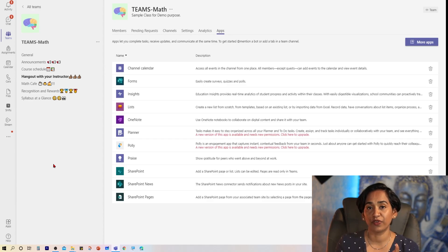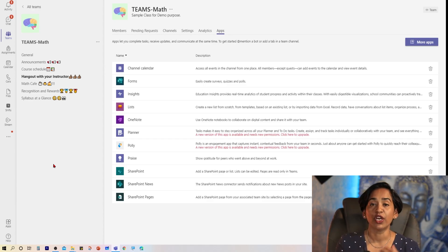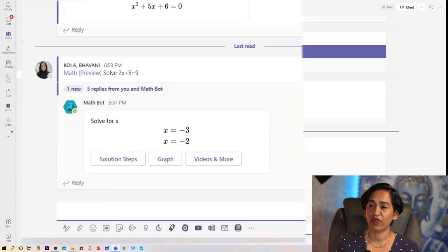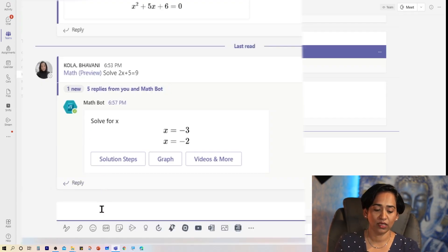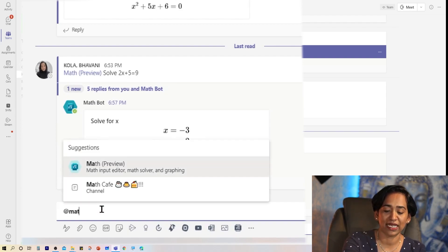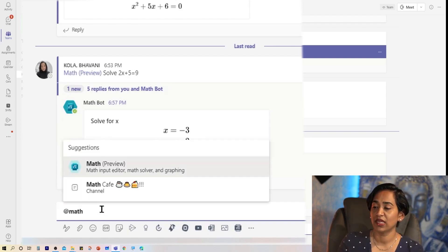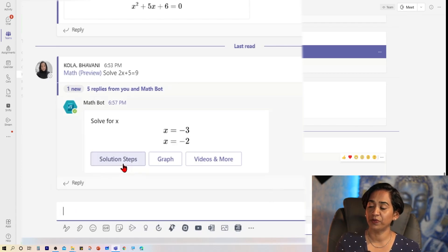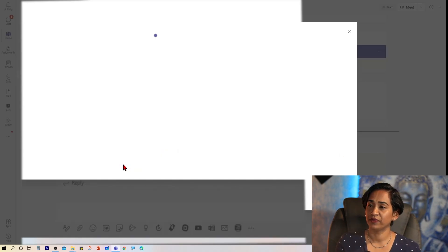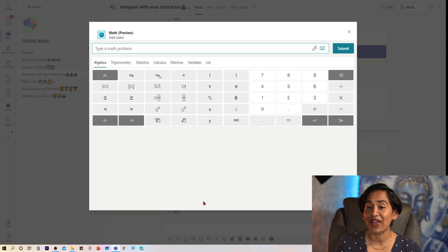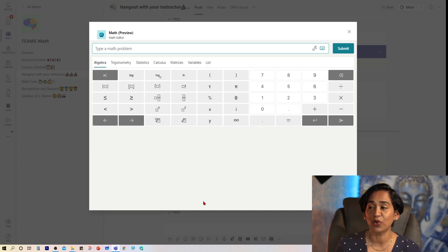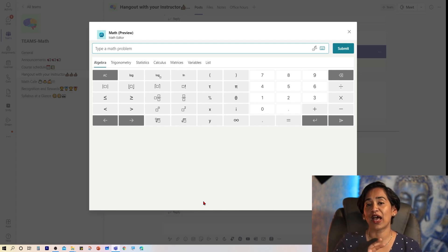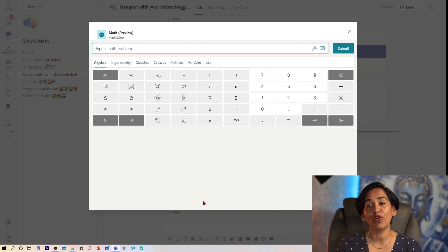But keep in mind when you uninstall the bot, the math preview equation editor will still be alive. Your students can still use that. Let's check that. So here I am on the same channel. I'm going to say at and try to initiate the bot. I'm going to say at math and click on math preview. And when I do that, instead of asking me how can I help you, an equation editor pops up. So as an instructor, you have an option to enable or disable your bots.